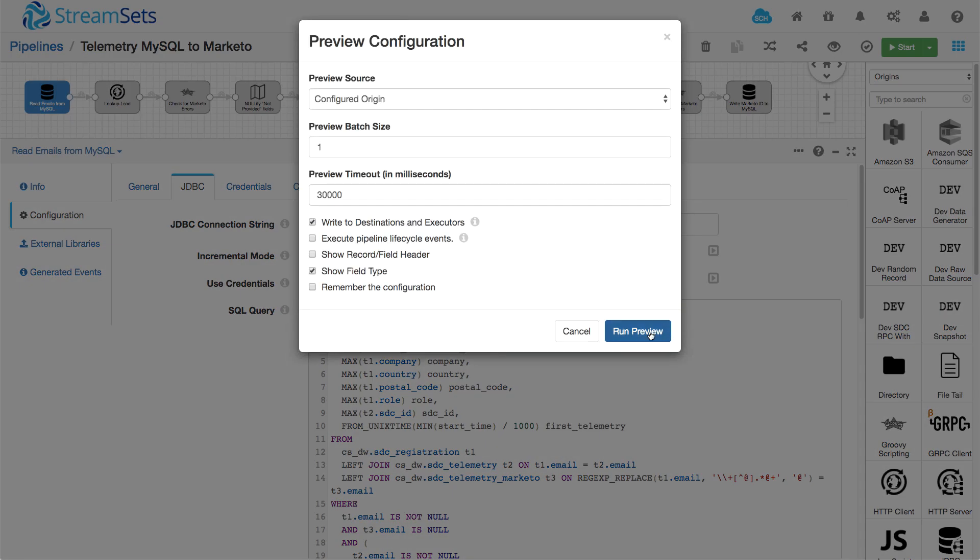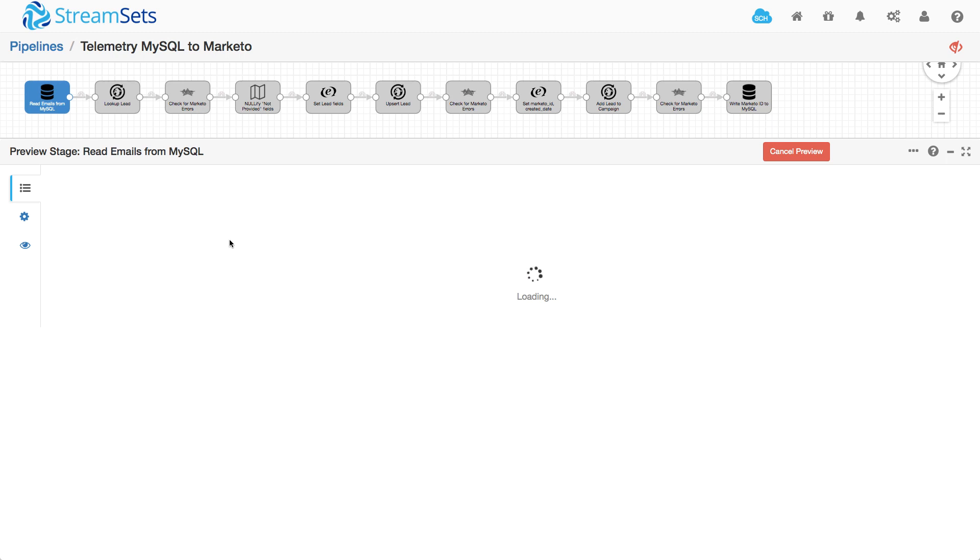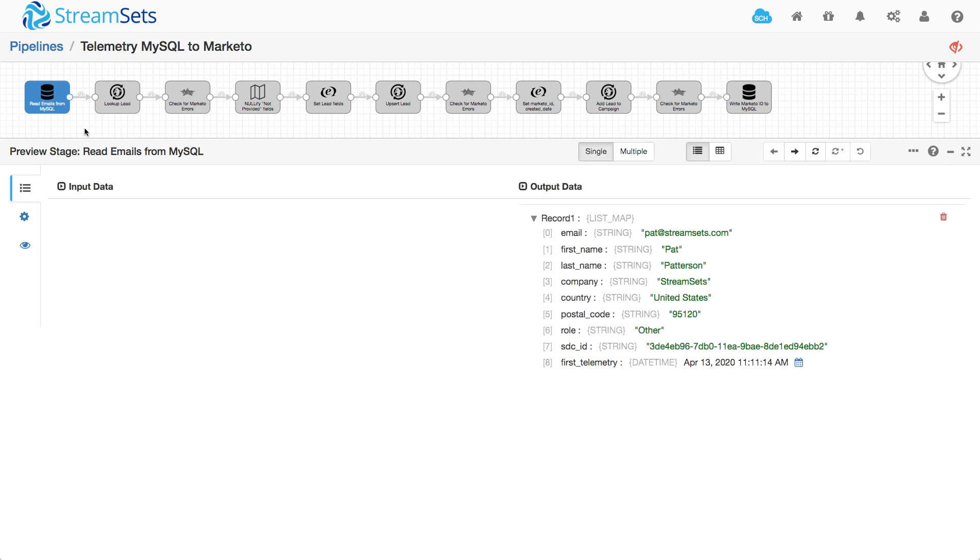So if I preview there, I get back that one single record. Just got to wait a second. Ah, here we go. And so I've got found myself. So this is coming from that registration table. And look, it's got my first name and last name.